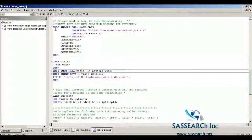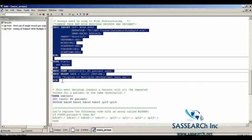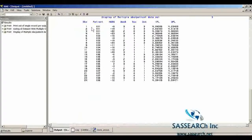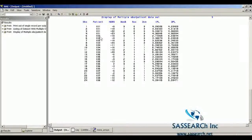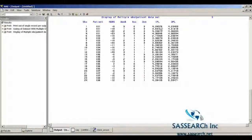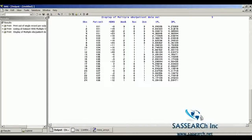Let's take a quick look at what this data set looks like. This is the data set with multiple observations per patient, representing each week they were treated — their gender, diagnosis, IPL level, Hamilton depression score, and DPL level at each of the weeks.